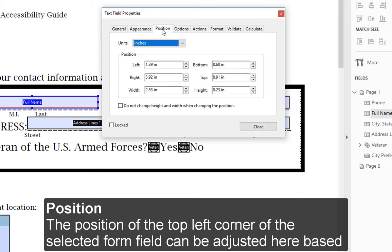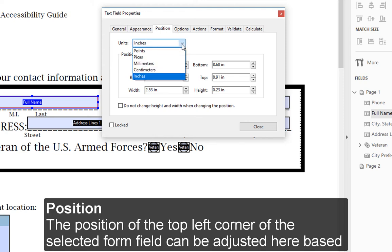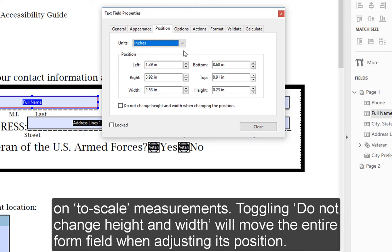Position: The position of the top left corner of the selected form field can be adjusted here based on To Scale measurements. Toggling Do Not Change Height and Width will move the entire form field when adjusting its position.